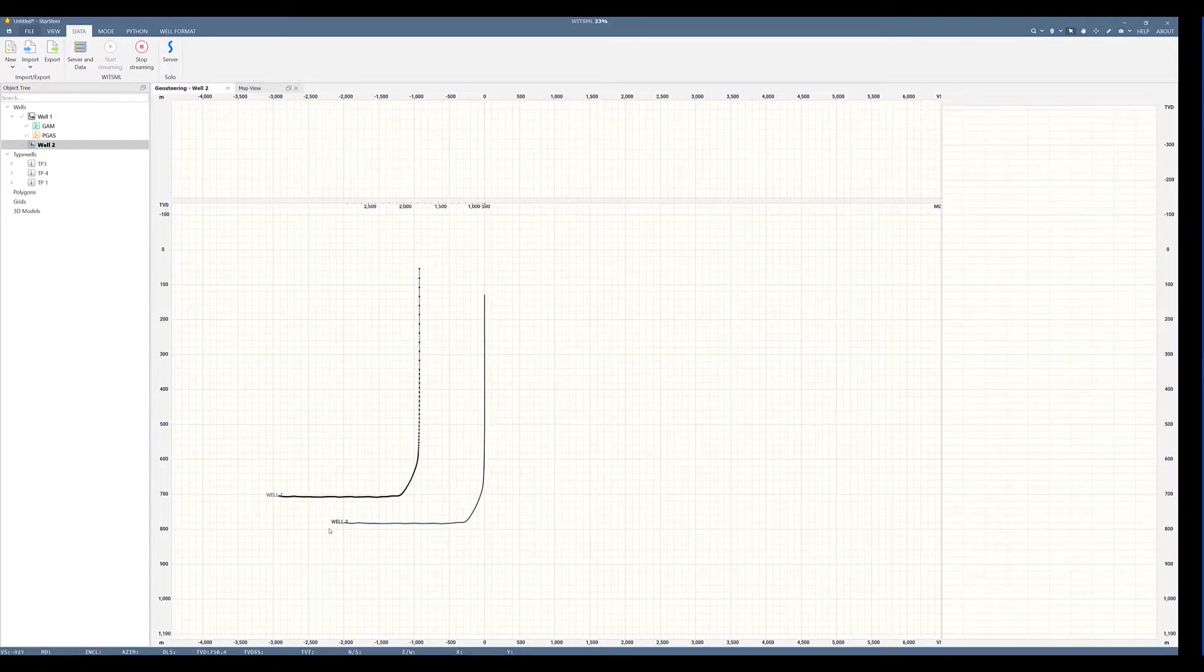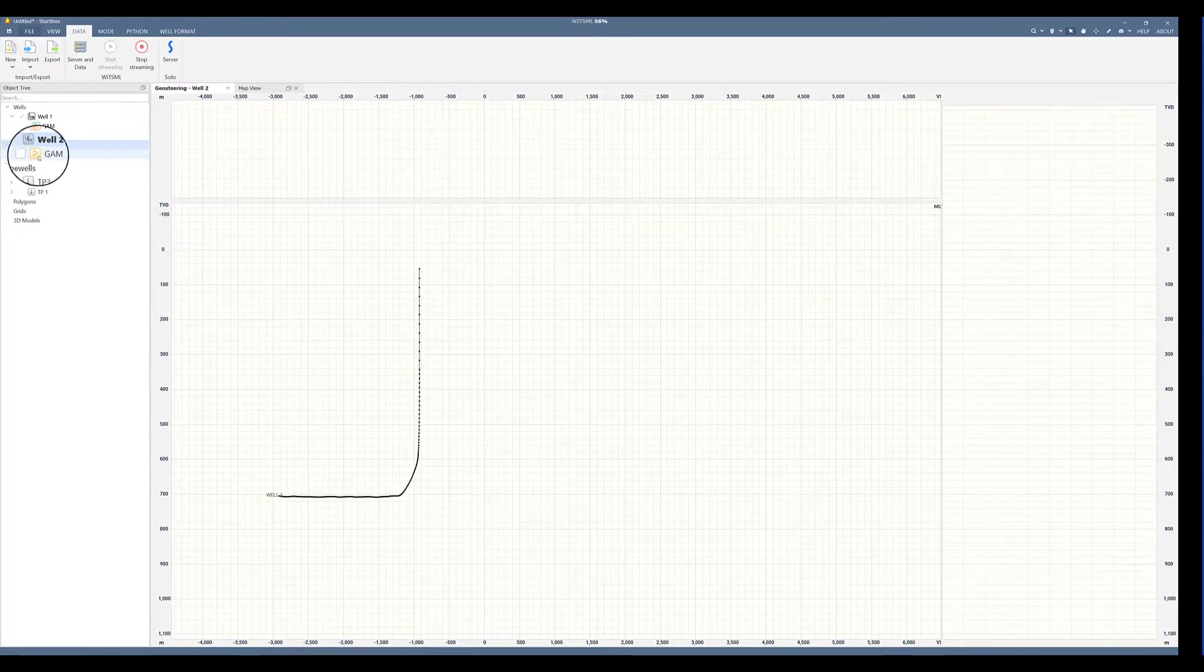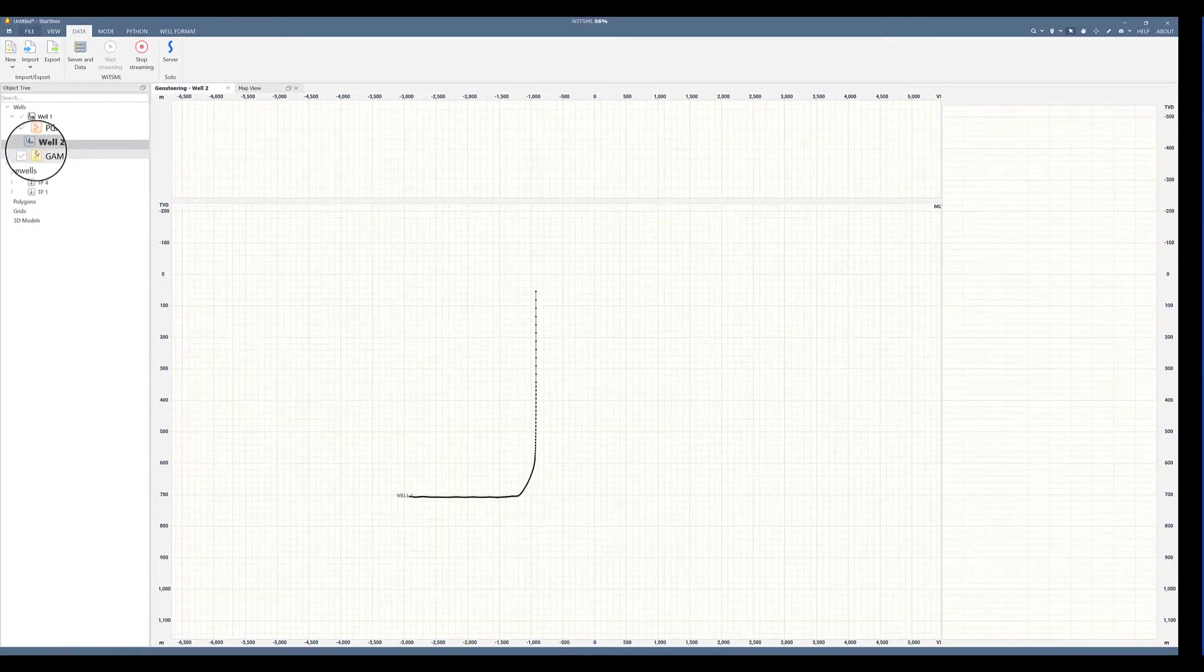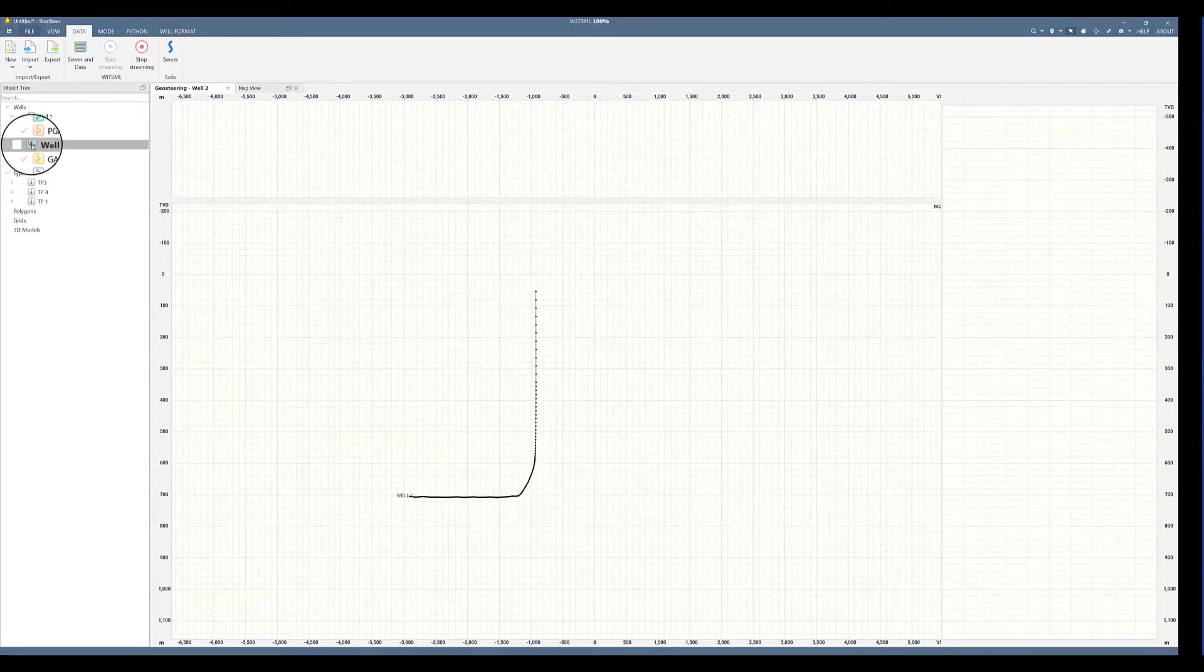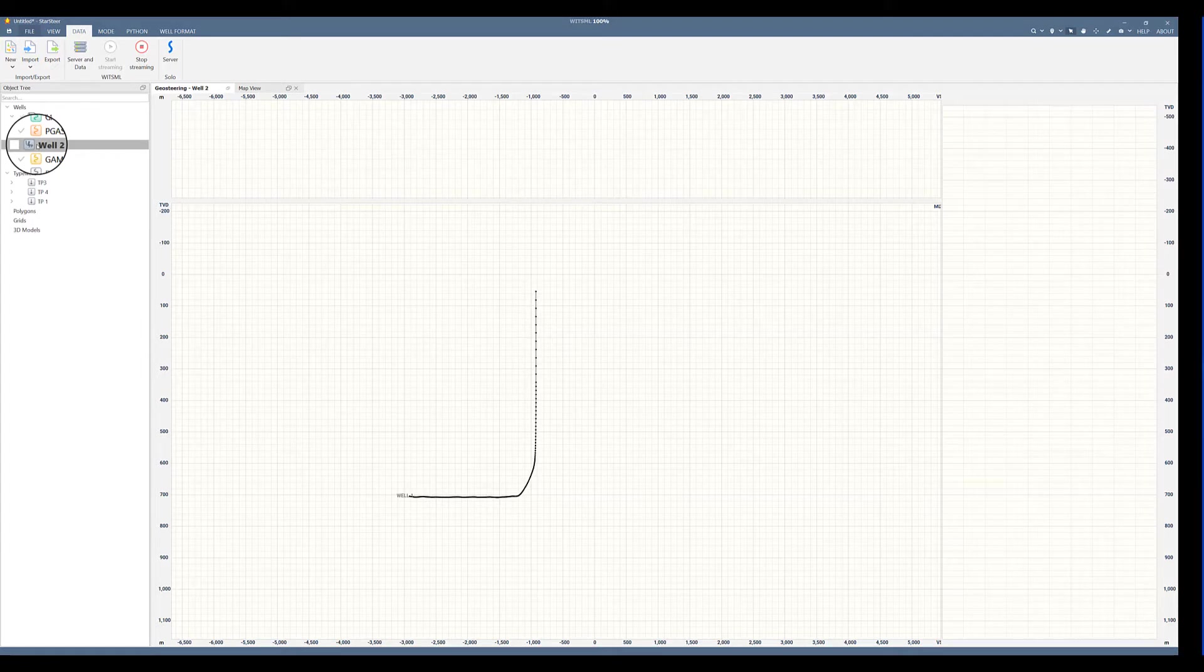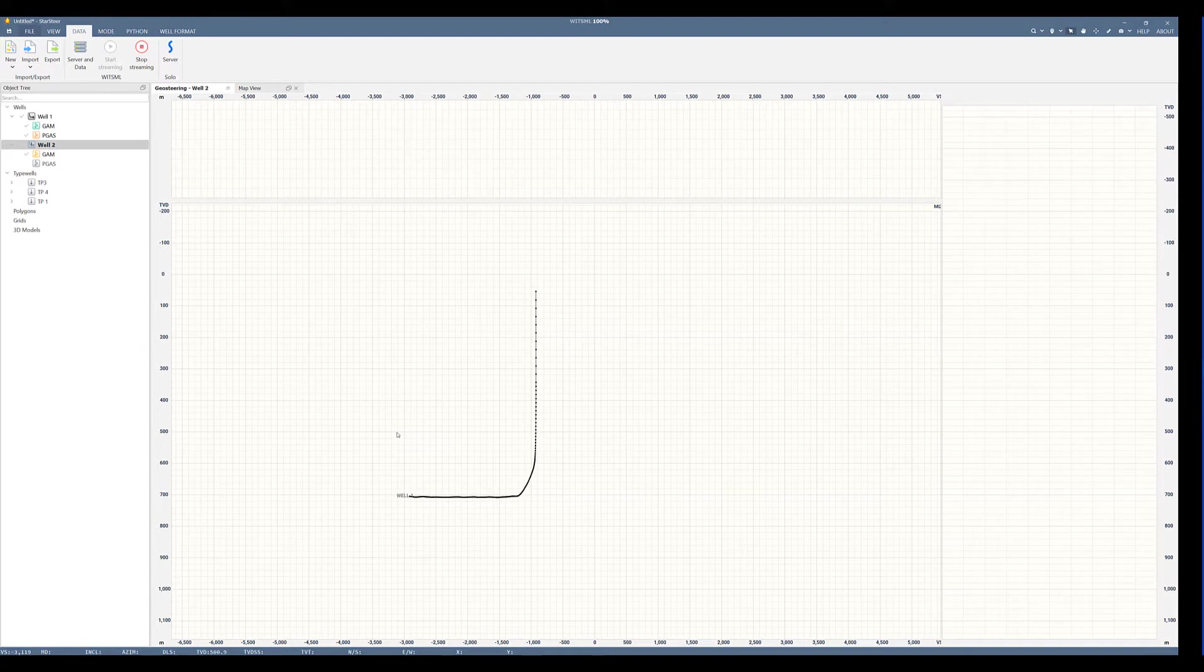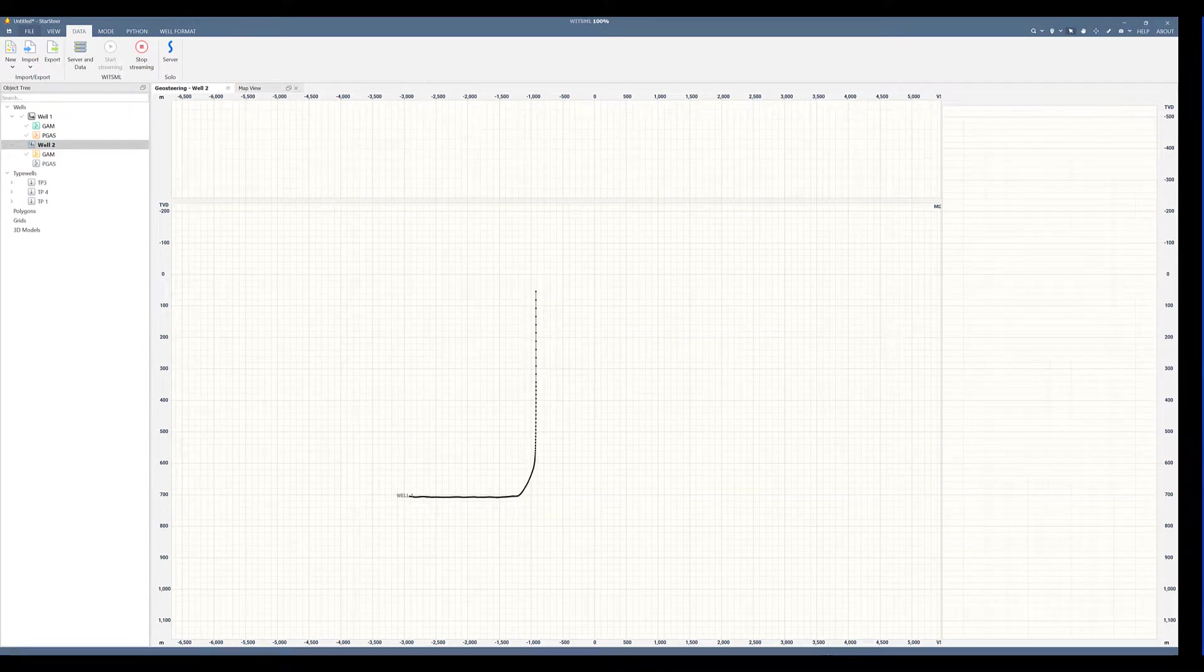Now I have my well number two. Pretty soon, my gamma is starting to come in. The well that has an active stream will have this symbol with the little lining. Those are the steps to set up your WitsML stream. We hope this is helpful for your processes and to bring in your data. We'll see you in the next video.